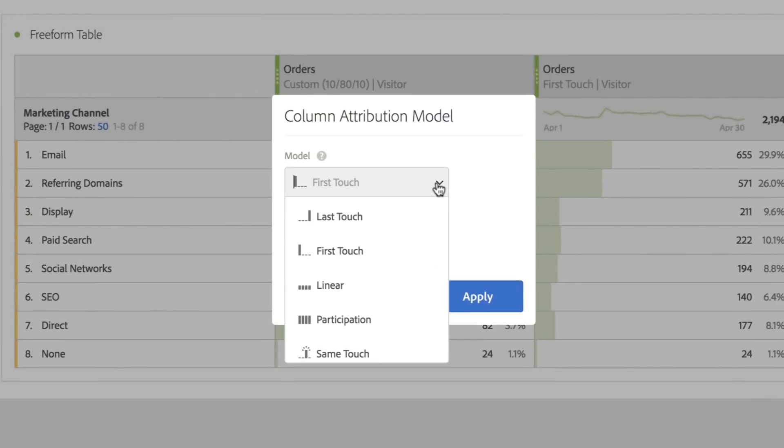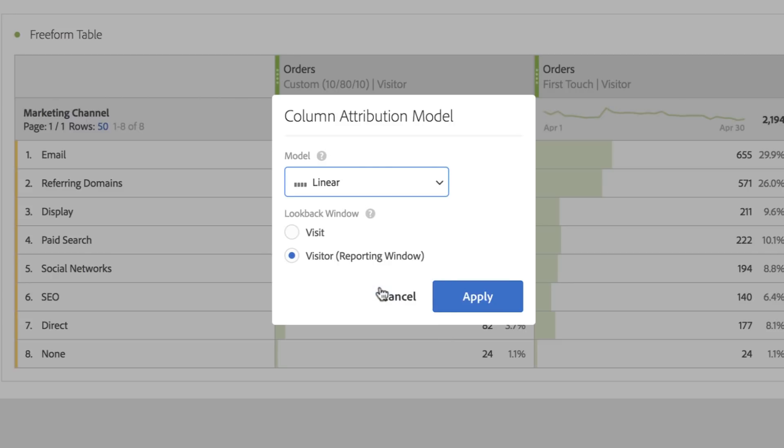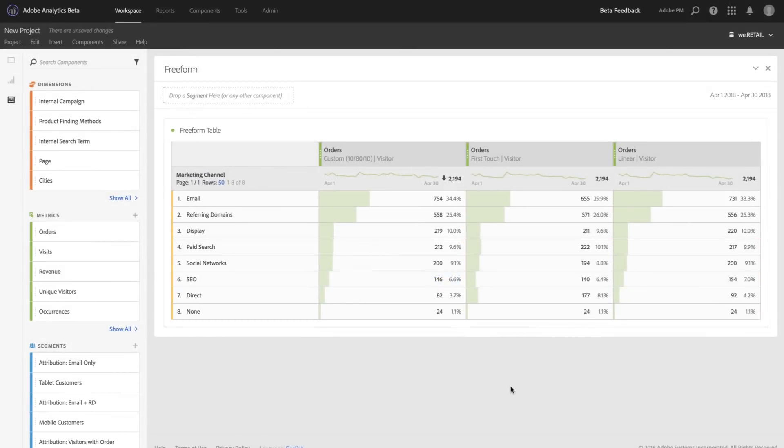I can choose linear, for example, to compare to the other attribution models I've selected. There's no limit to the number of models that you can compare.